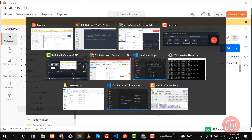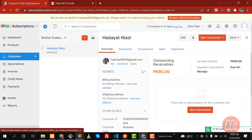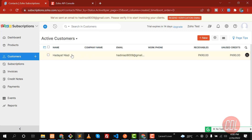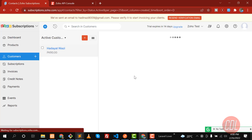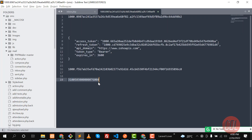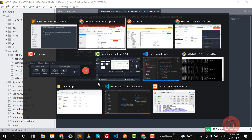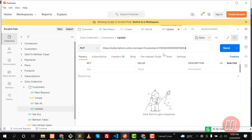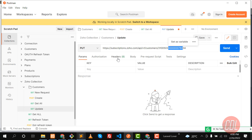You can also grab the customer ID by going to the customer section, clicking on it, and getting the customer ID from there. This is the same ID I already grabbed. Let's go here and enter this ID — great, we've entered the customer ID.